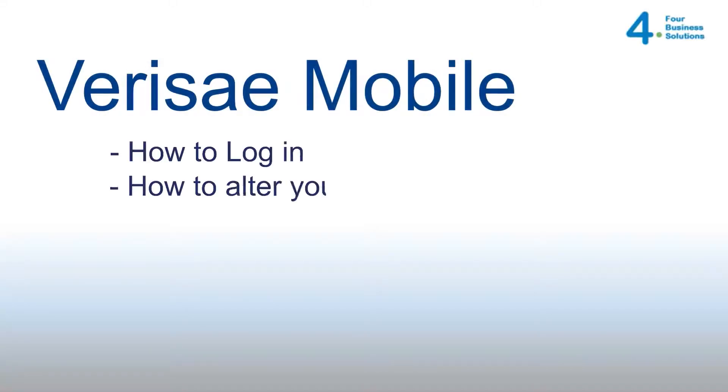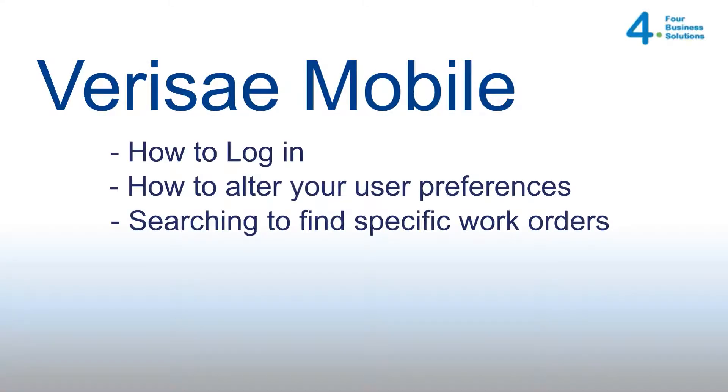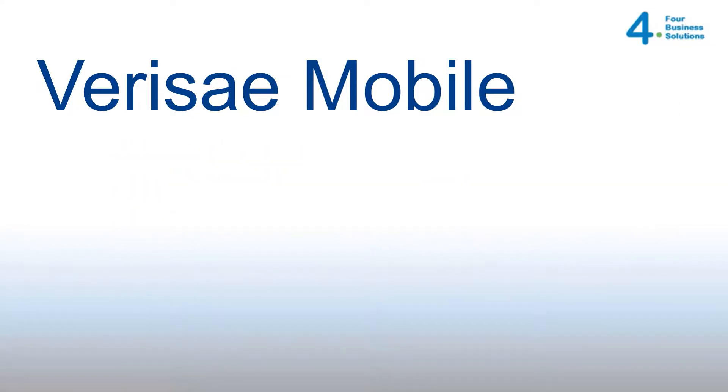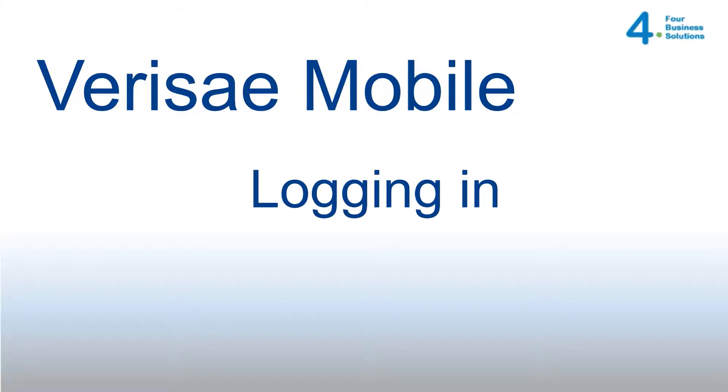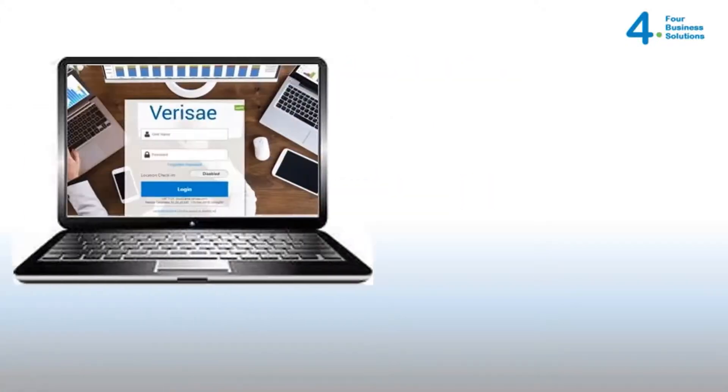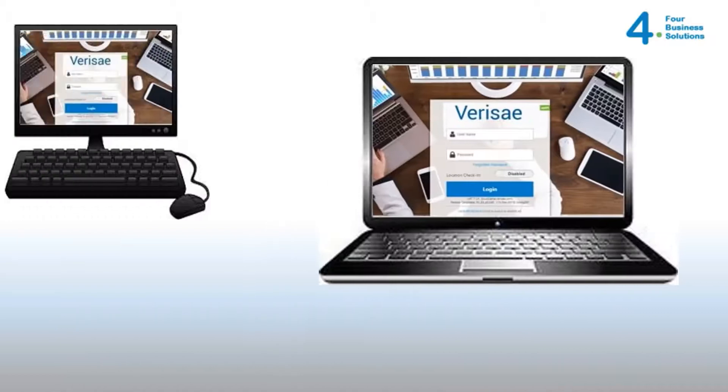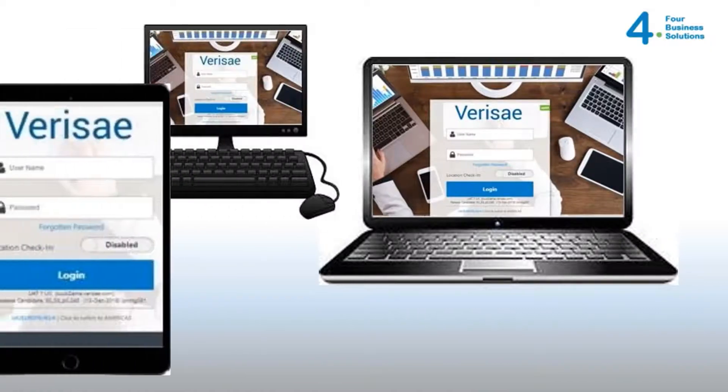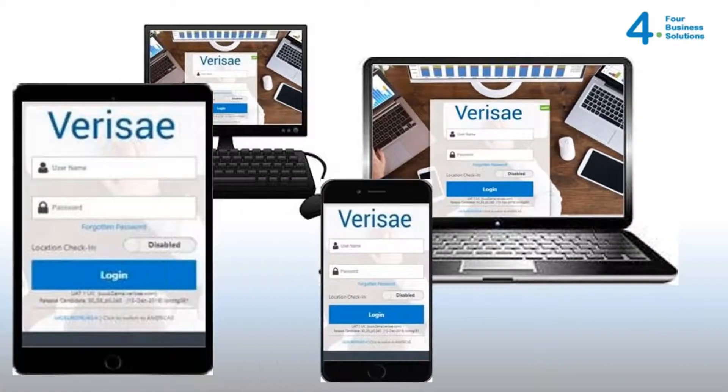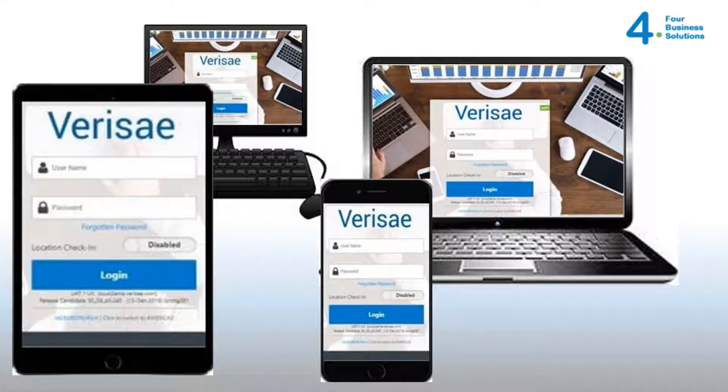In this video we will show you how to navigate and log in to Verisay Mobile. Verisay Mobile is a browser-based application built to function equally on a mobile device such as a tablet computer or smartphone or a laptop or desktop computer with Wi-Fi connectivity.